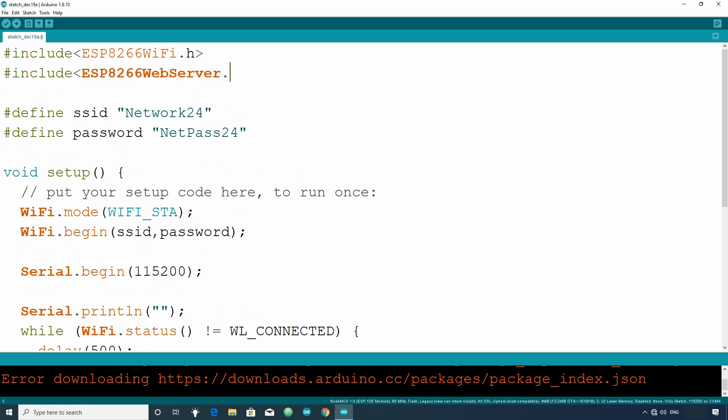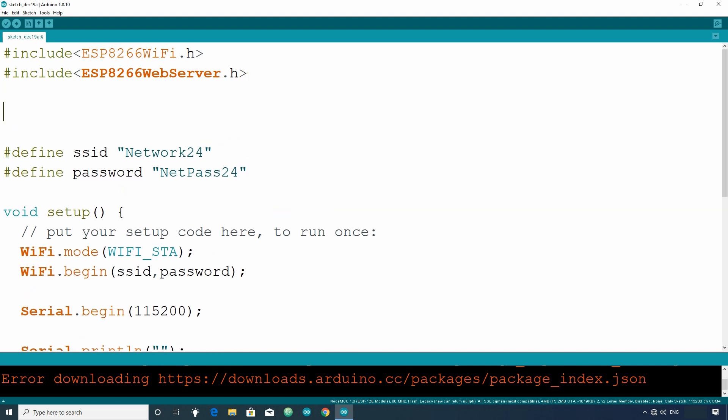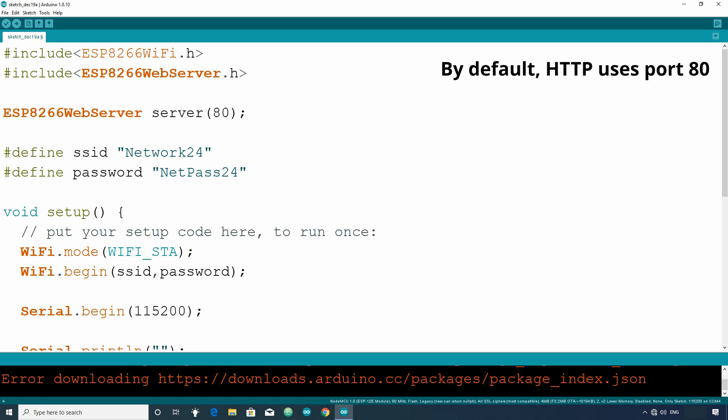After that we have to create an object of ESP8266 webserver class. For that write ESP8266 webserver object name. Let's say server. And then in bracket 80. Here 80 is the port number in which the server will look for the requests.